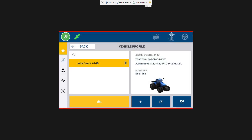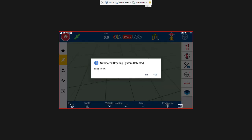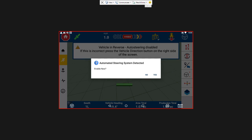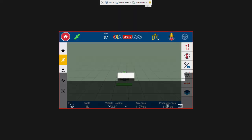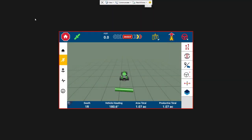Now we have Easy Steer selected, our calibration done, and we are going to go to the running man. Again, this is saying that the automated steering system was detected, we're going to say yes. Alright. Once we have our calibration done, we're going to set an AB line and then engage on that line. And then I'll show you a couple other things.